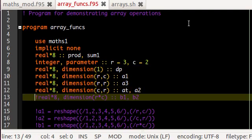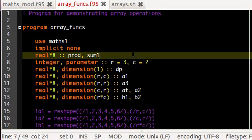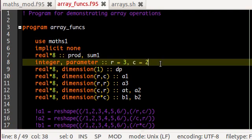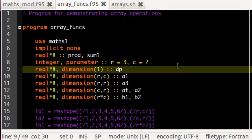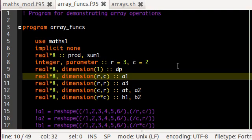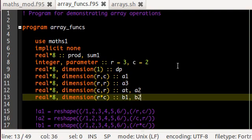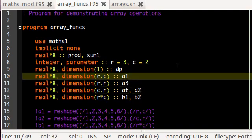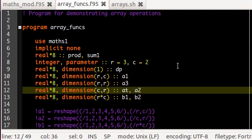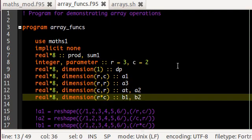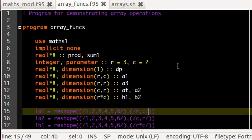Here, what I'm doing is that I'm defining set of variables. Prod and sum1, and then two integers R and C whose values are equal to 3 and 2. I define a single valued array called as dp. And then six arrays A1, A2, A3, AT, B1 and B2. A1 has three rows and two columns. A3 has three rows and three columns. A2 and AT have two rows and three columns. Whereas B1 and B2 have six elements each.